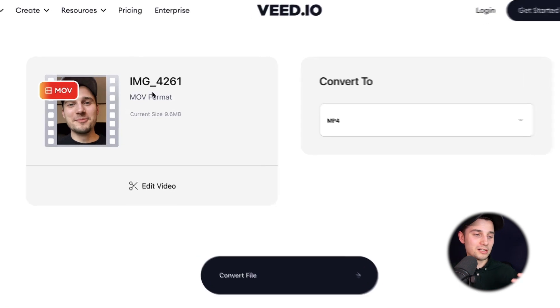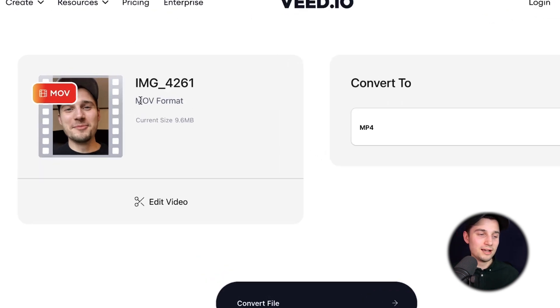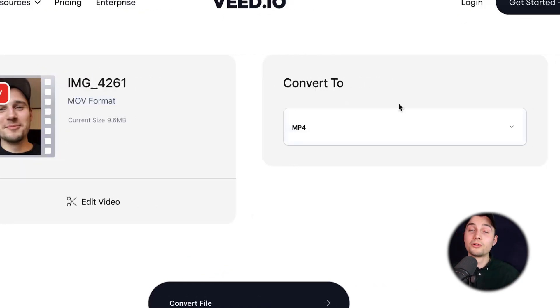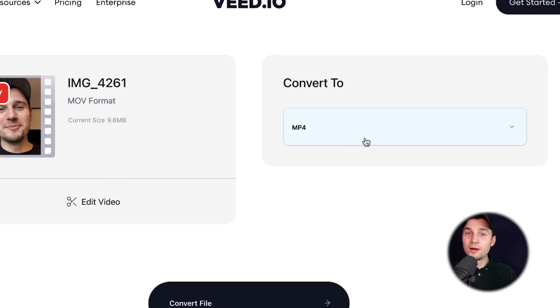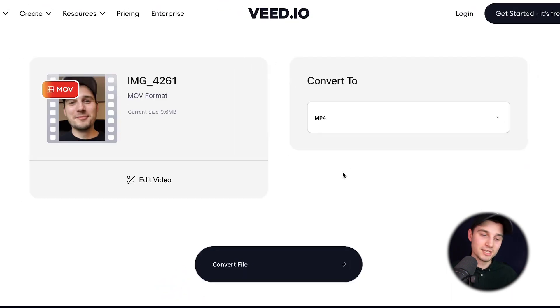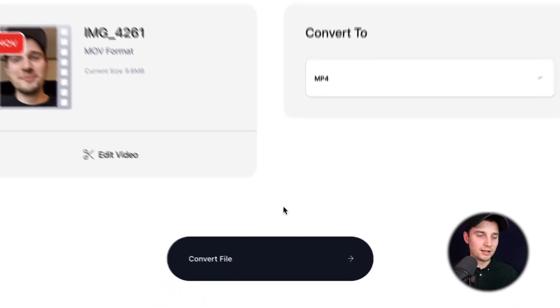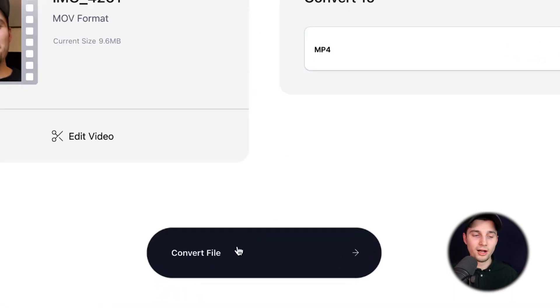Now the video is imported and as you can see on the left, it's an MOV format and we want to convert it to MP4. It's already selected because we chose it at the beginning, so all we need to do is click on 'Convert file'.